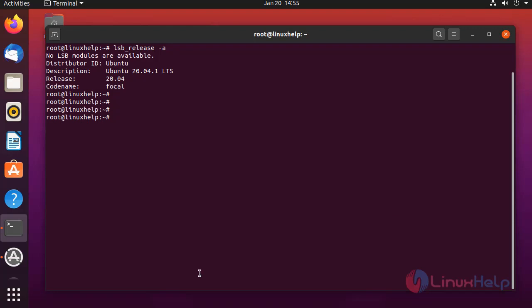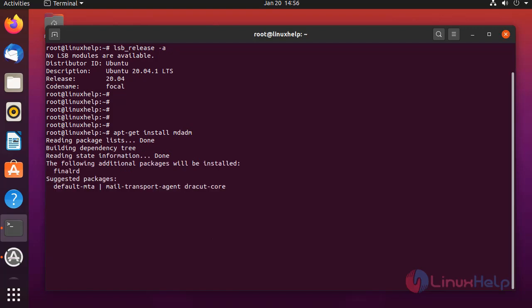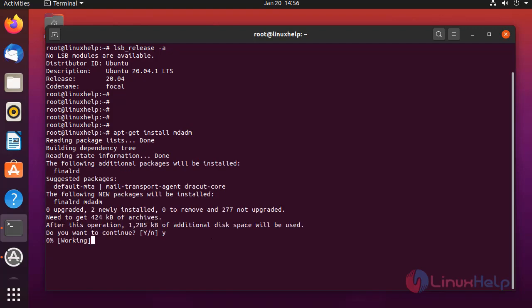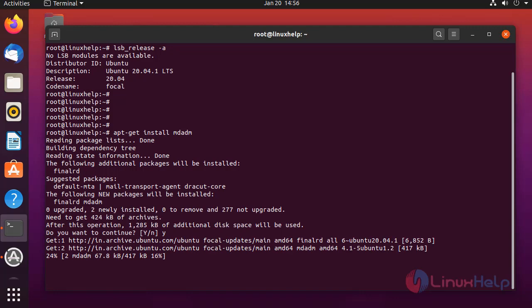Next, I am going to install the mdadm software package. The packages were installing.